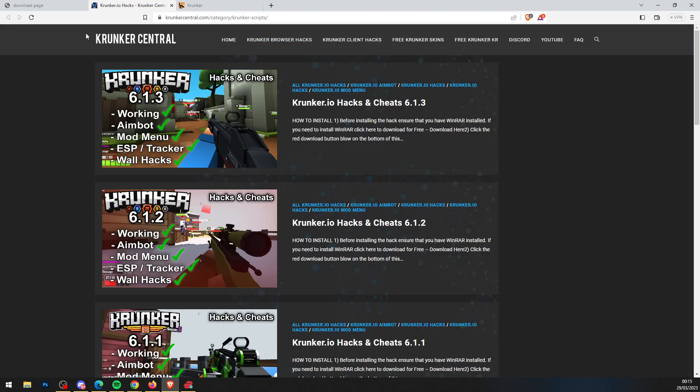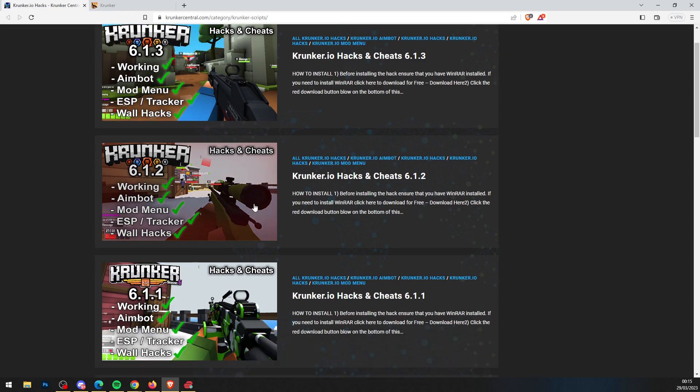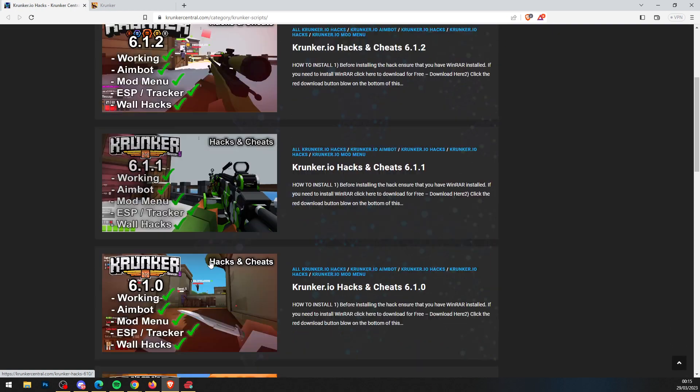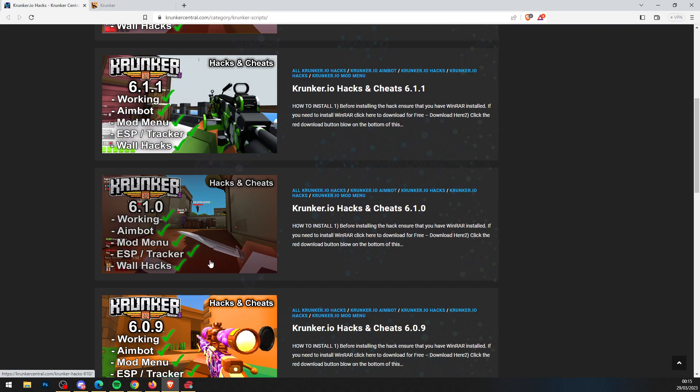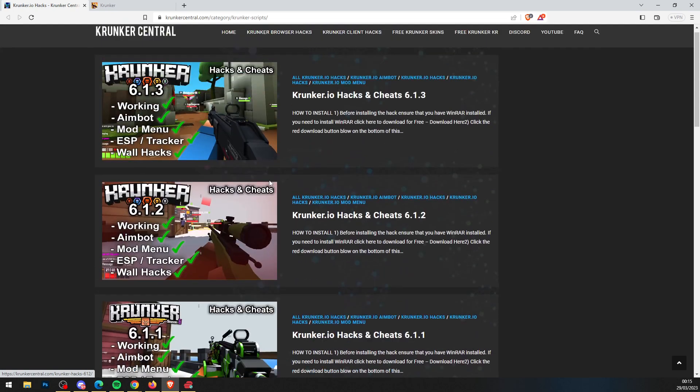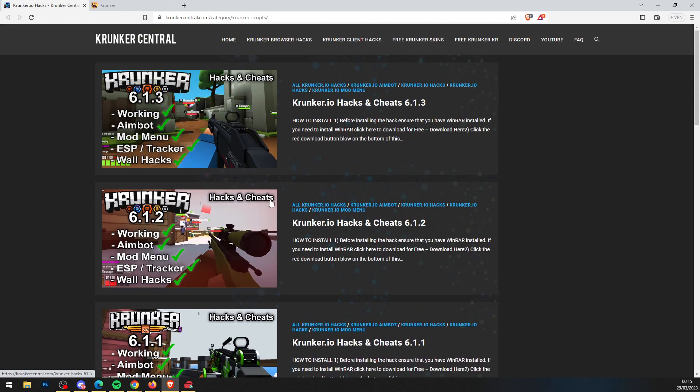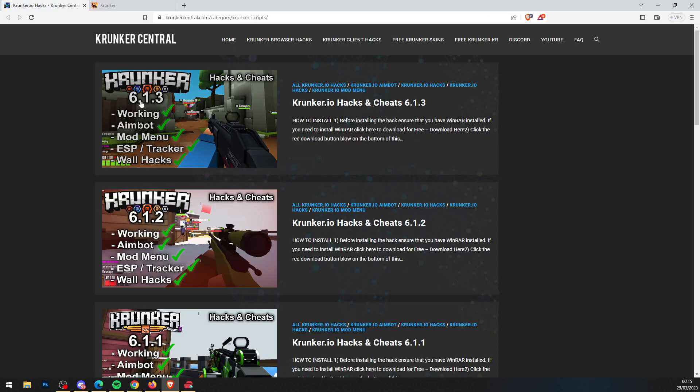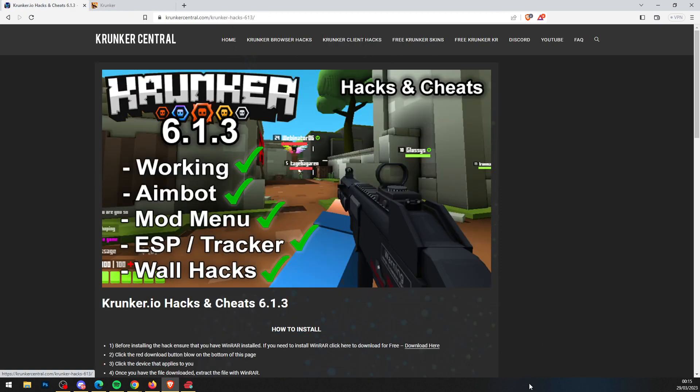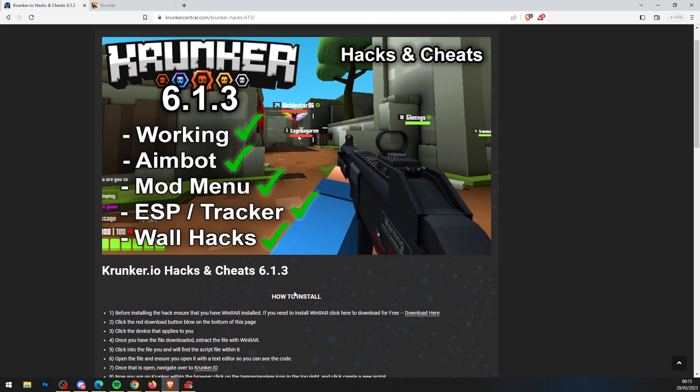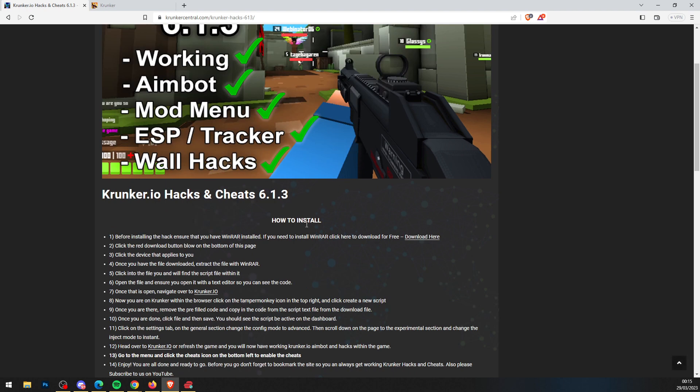Once you've done that, it brings you to Krunker.io.com, the home for Krunker.io hacks and cheats. Every time the game updates, we bring out a brand new version of the hack. It's always going to be at the top of the site, so click on that and I'll show you how to install.